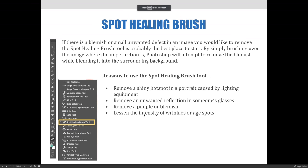The next couple of tools we're going to talk about are tools you can use to remove blemishes or imperfections in an image. Each one has a different purpose and a different end goal, but they all work similarly. I'm going to spend a lot of time talking about the spot healing brush and the healing brush in detail, because it sets up the foundation for the other tools we'll talk about.